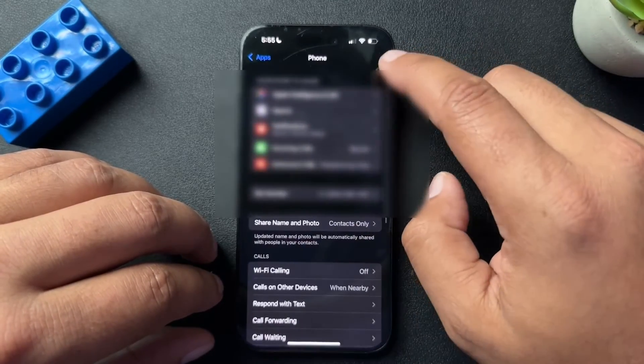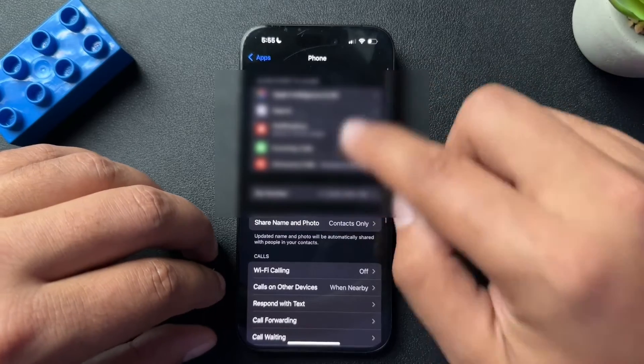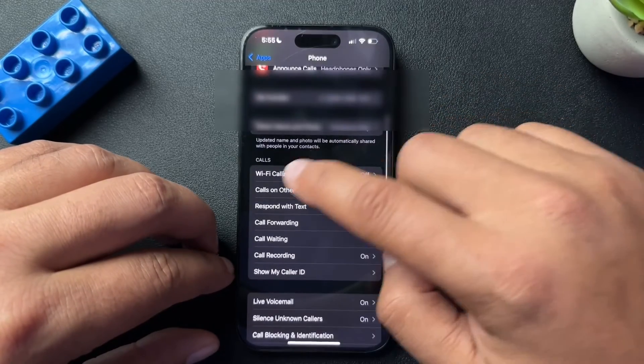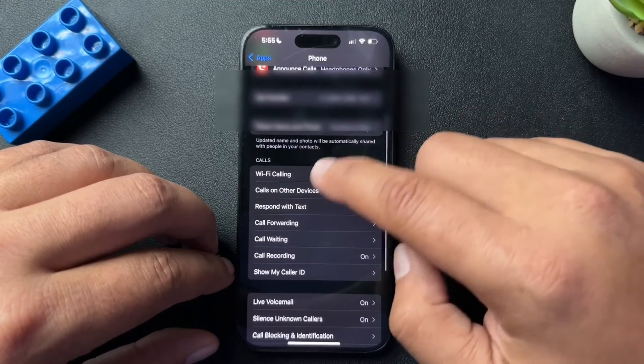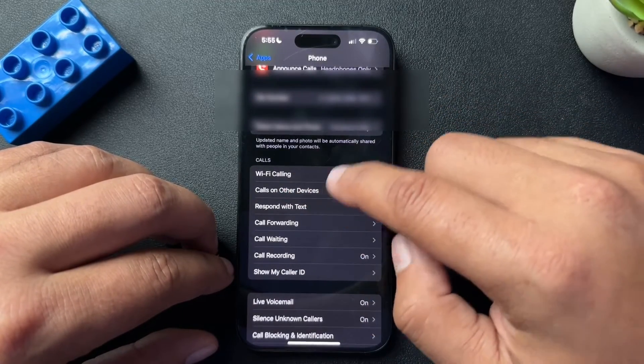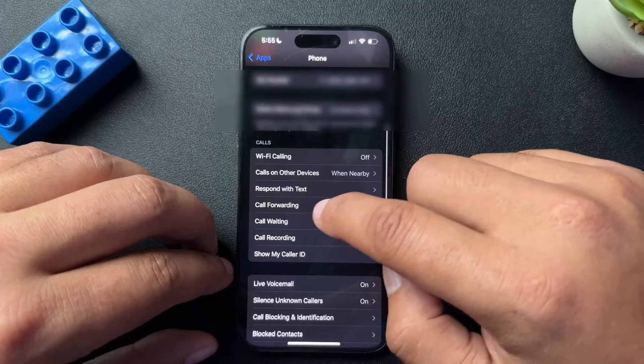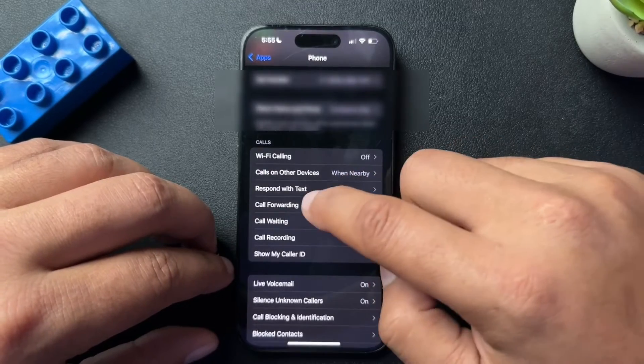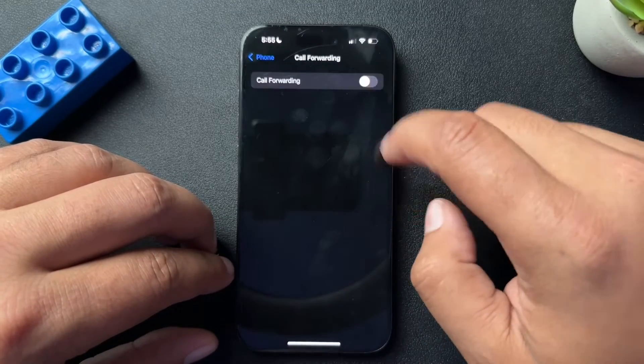I'm going to open up this phone app. Inside of the phone, we are going to go down to the call section and there is a call forwarding option. We're going to open this.